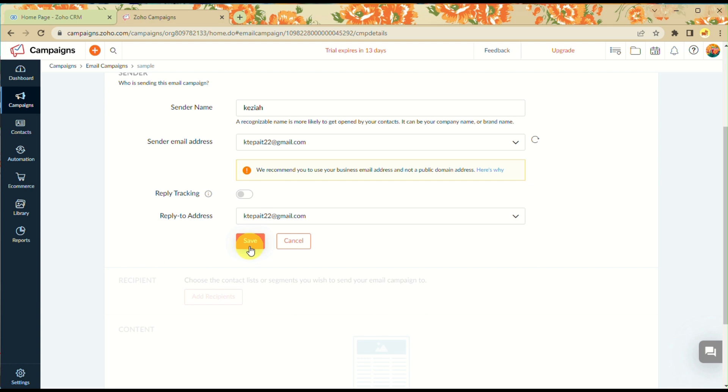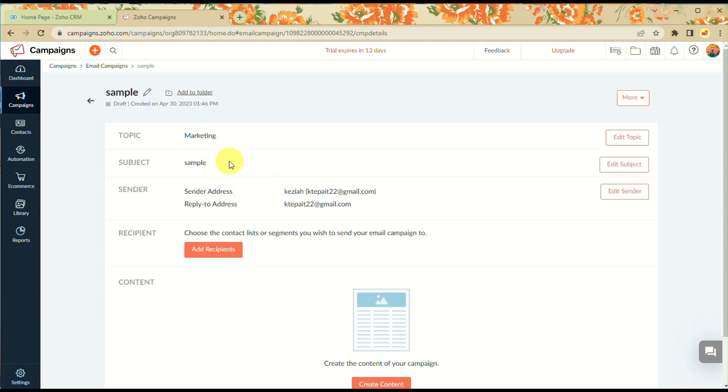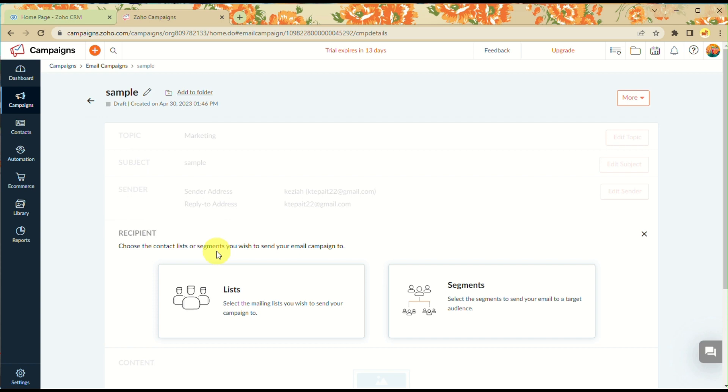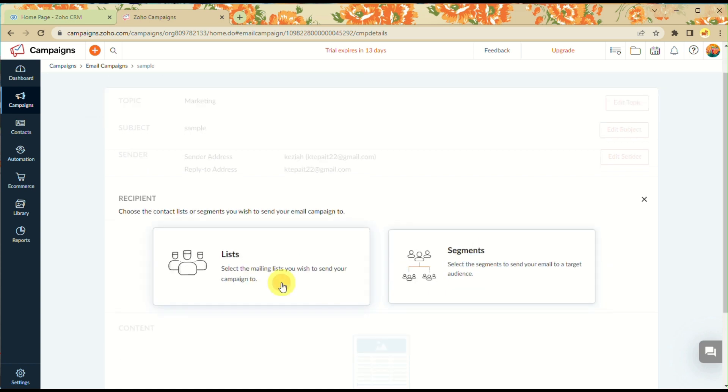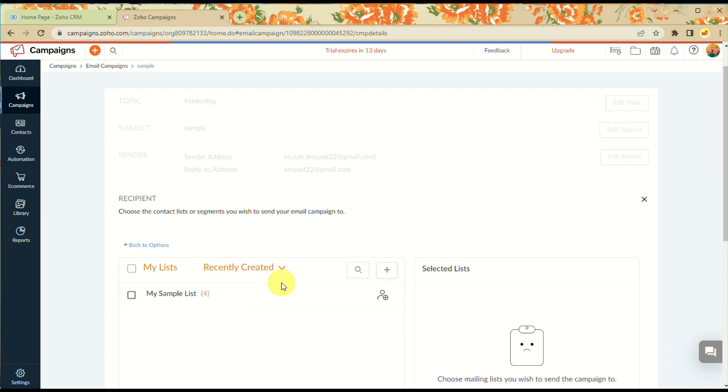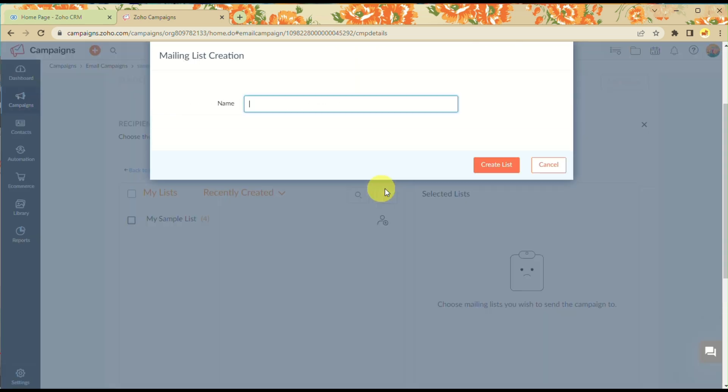Click Save once everything has been filled out. In the Recipient section, you can add the list of clients or people you will be sending this information to.